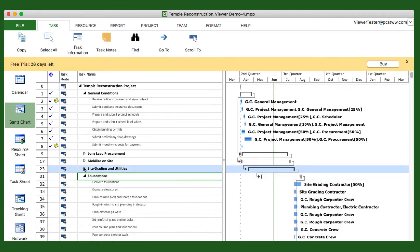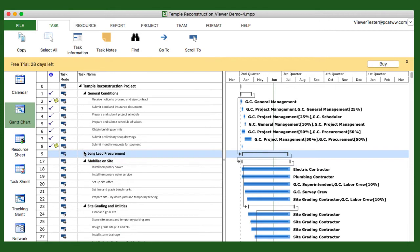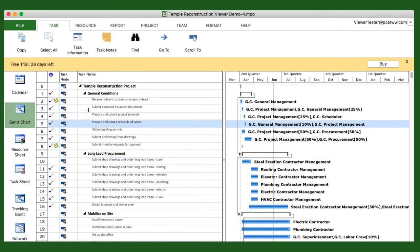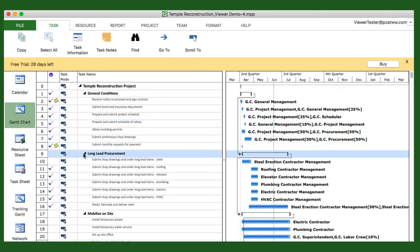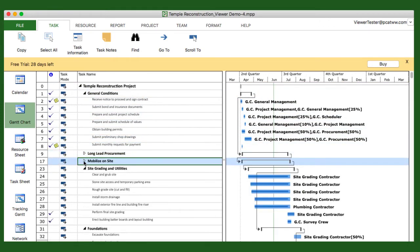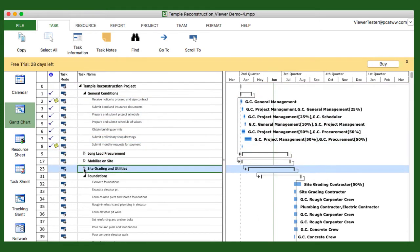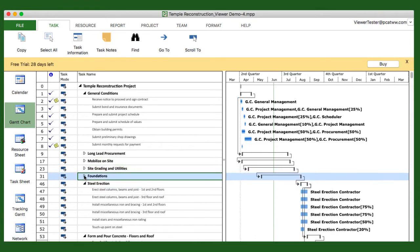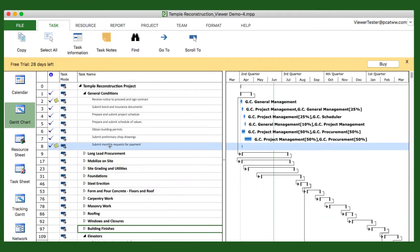Plans are always opened in read-only mode. If you need to edit the file, grab a copy of Project Plan 365. For now, no worries about messing up the data.